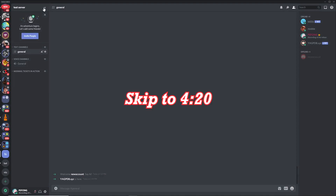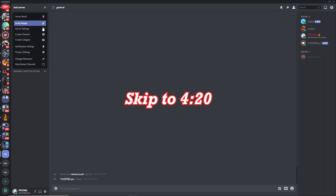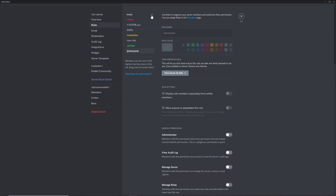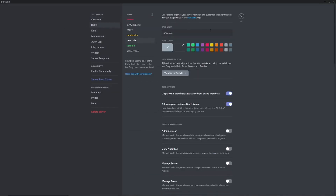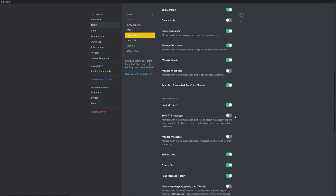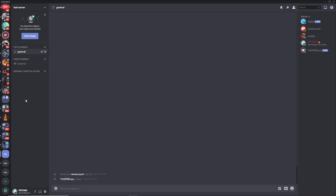If you already have moderators you can skip ahead in the video, but if you don't I'll quickly show you how to create a moderator role. Click the plus button to create a new role, rename it 'Moderator', and add whatever permissions you want. Don't add Administrator as that gives too many permissions, but you can give the usual things like view logs, kick members, ban members, and so on.